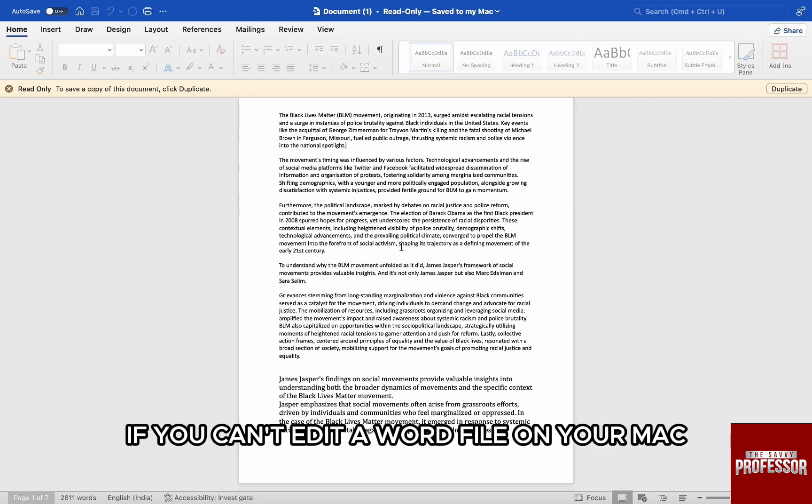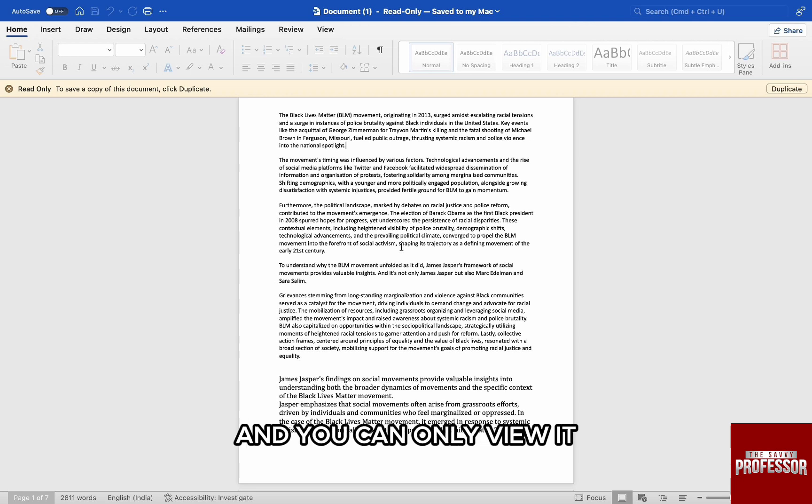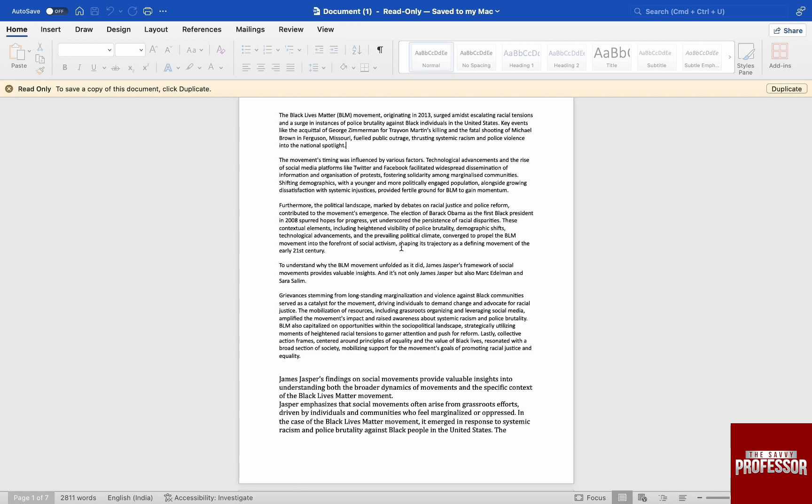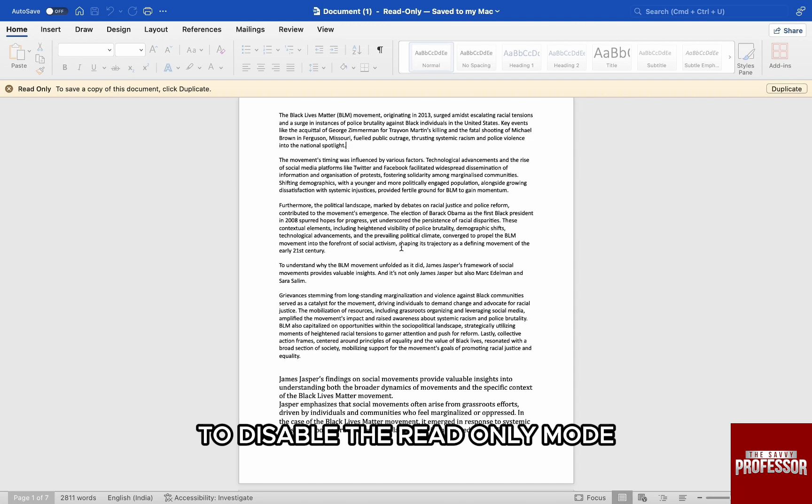If you can't edit a Word file on your Mac and you can only view it, most probably it's on read-only mode. To disable the read-only mode,